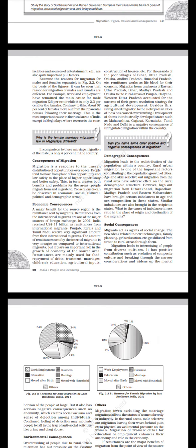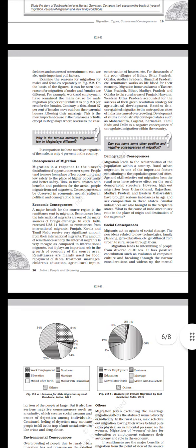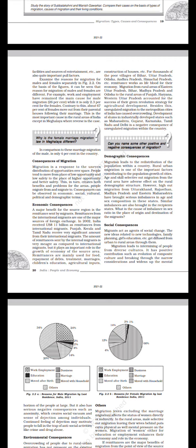Consequences of migration: Migration is a response to the uneven distribution of opportunities over space. People tend to move from places of low opportunity and low safety to the place of higher opportunity and better safety. This in turn creates both benefits and problems for the areas people migrate from and migrate to.